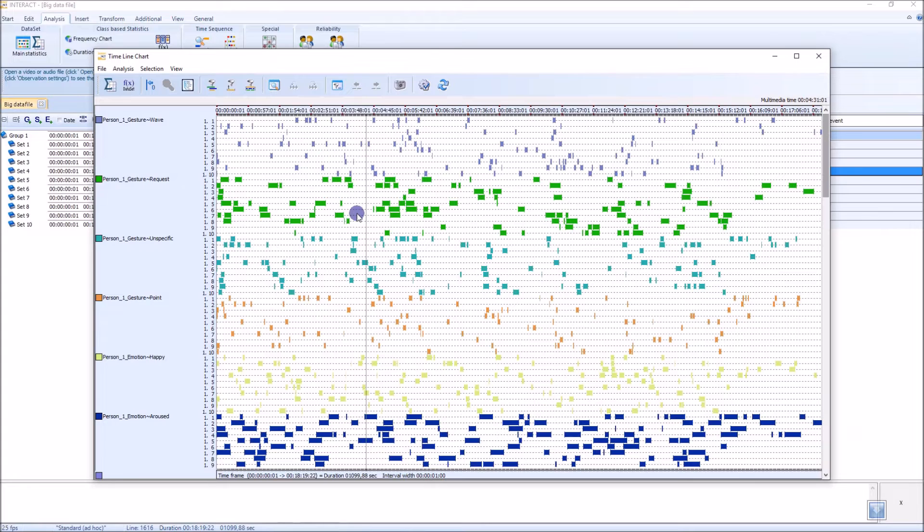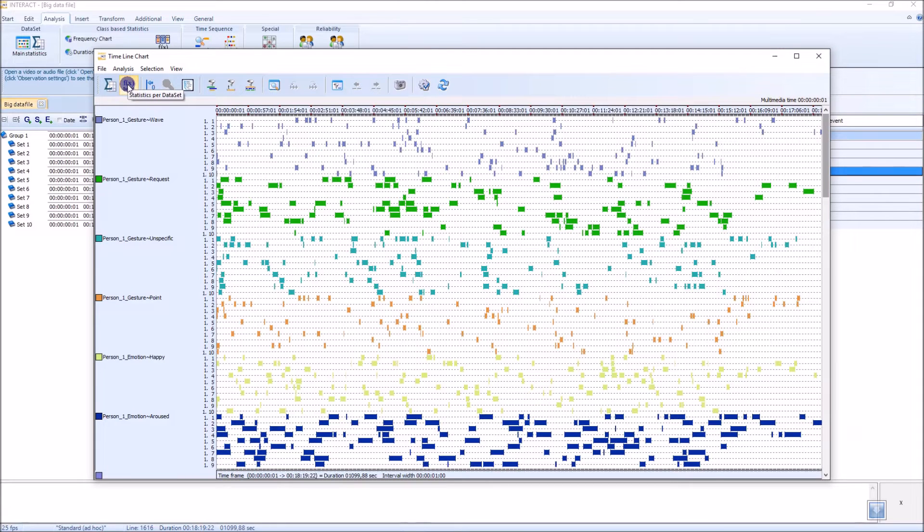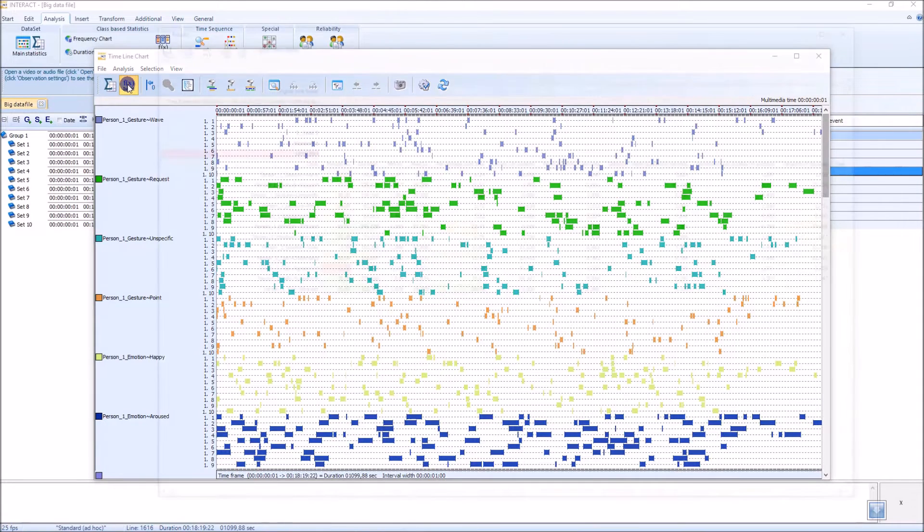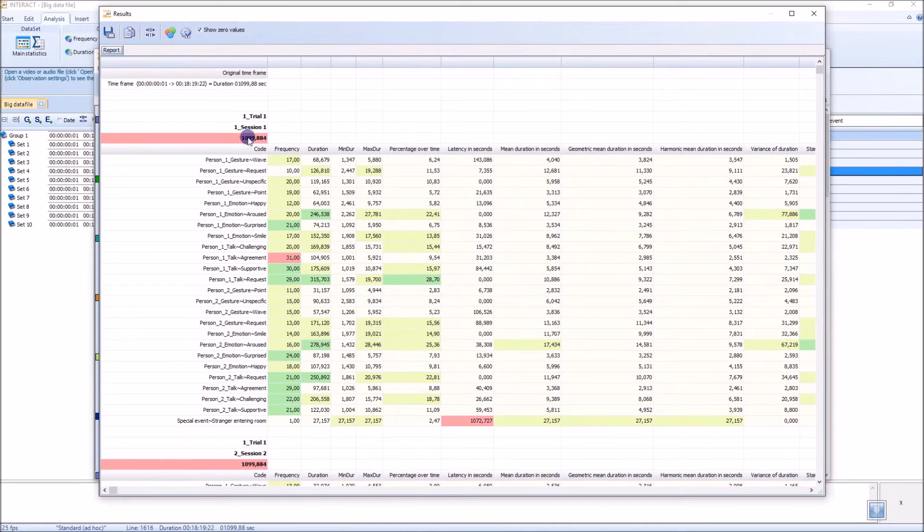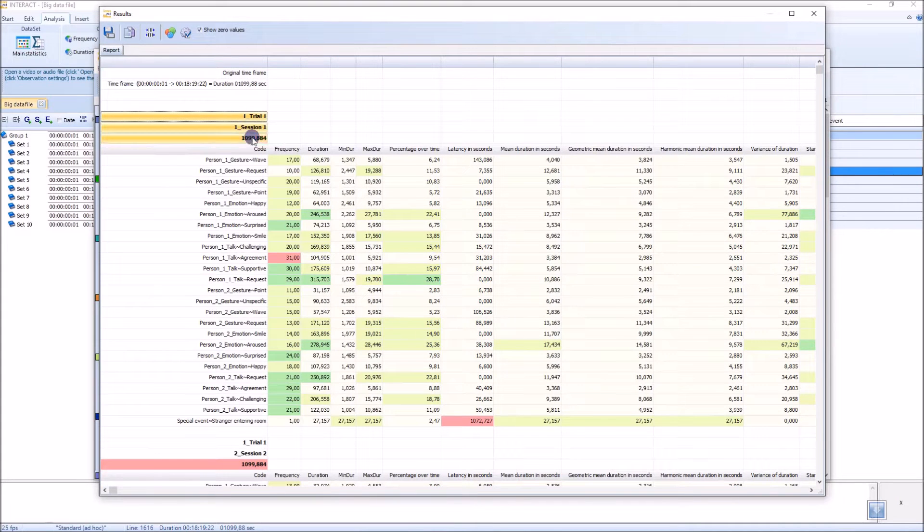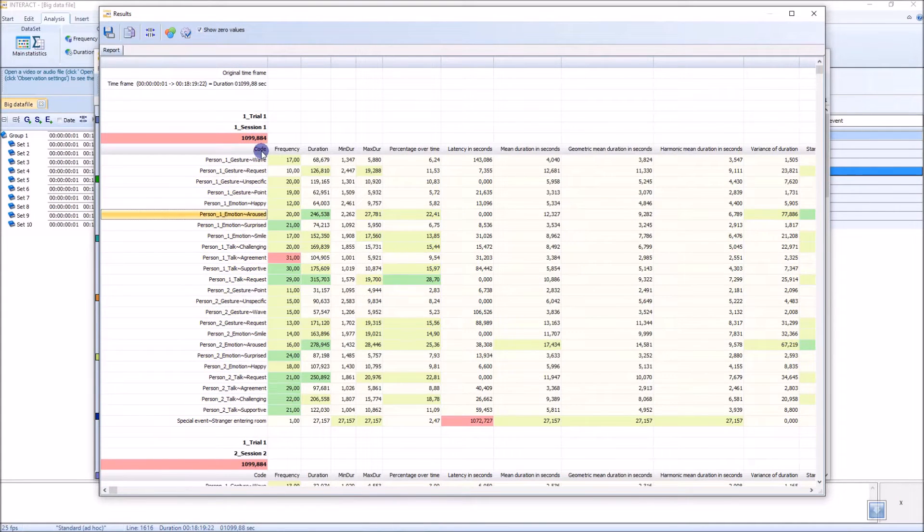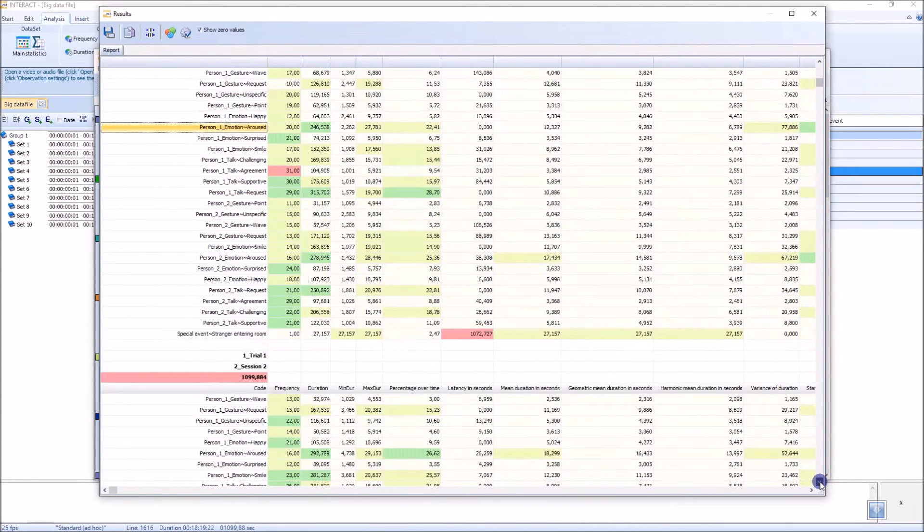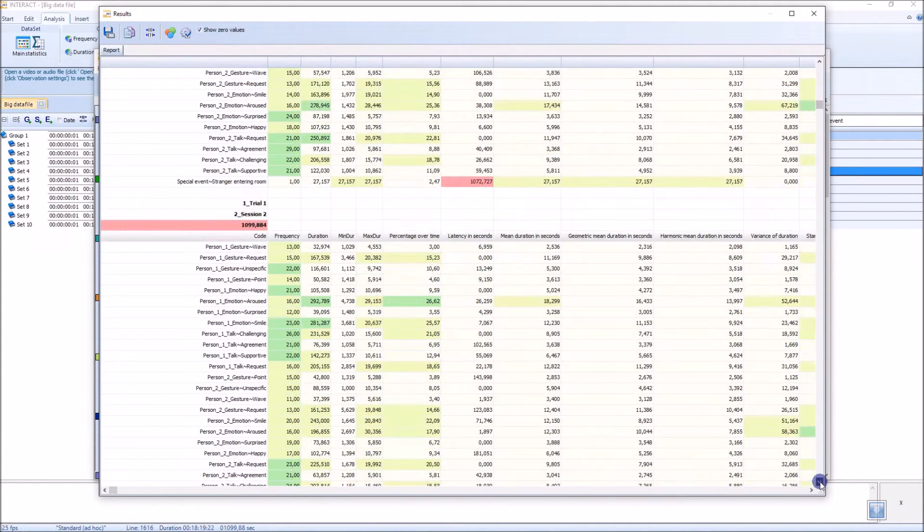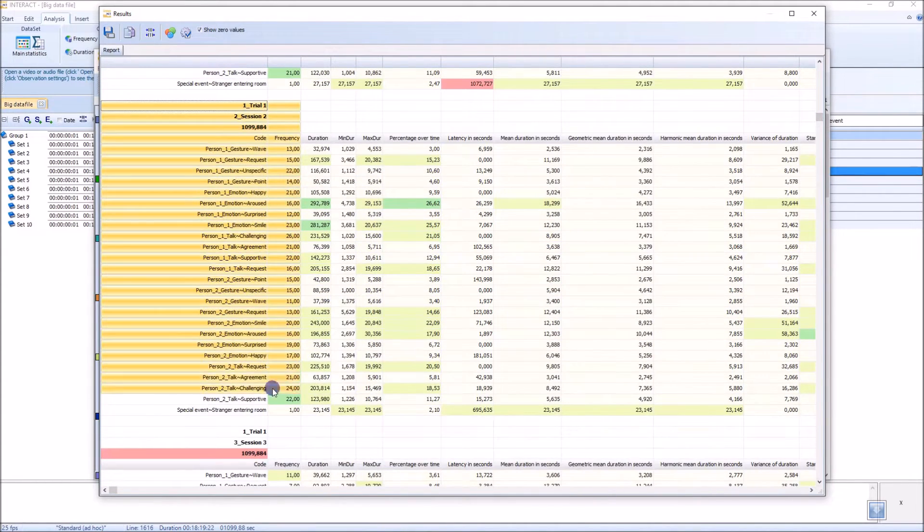So now we see all the data sets in this timeline chart. If I go to statistics for data set again, I get this report. Now I see all the data for my first data set. Then if I go down, I see the data for the second data set and so on.